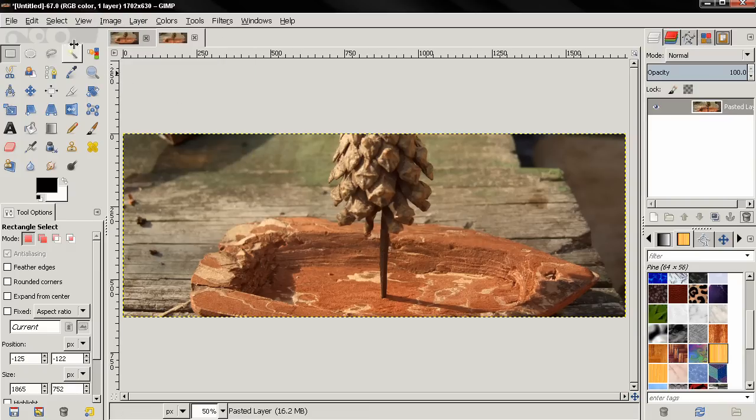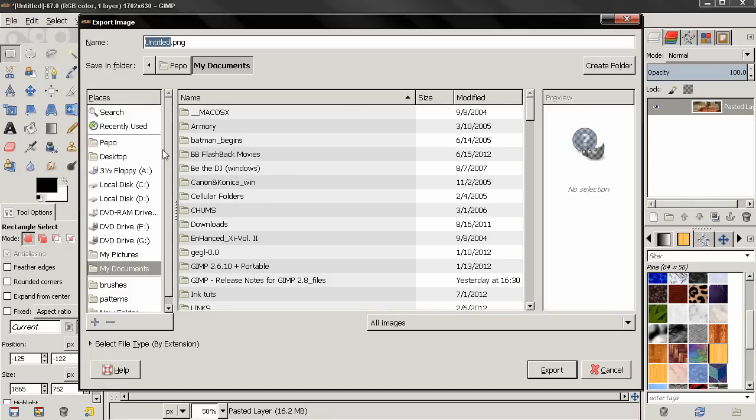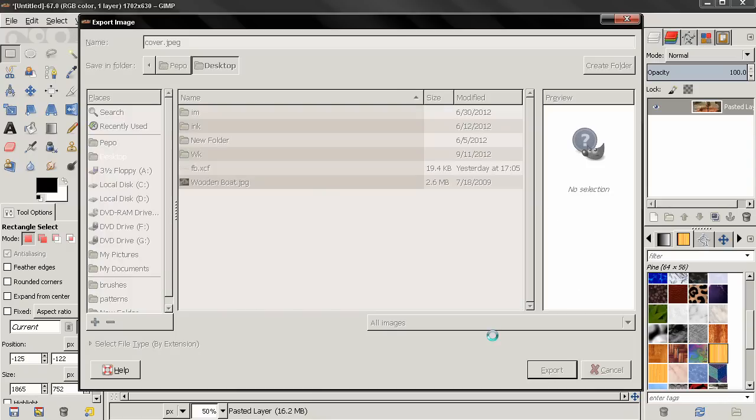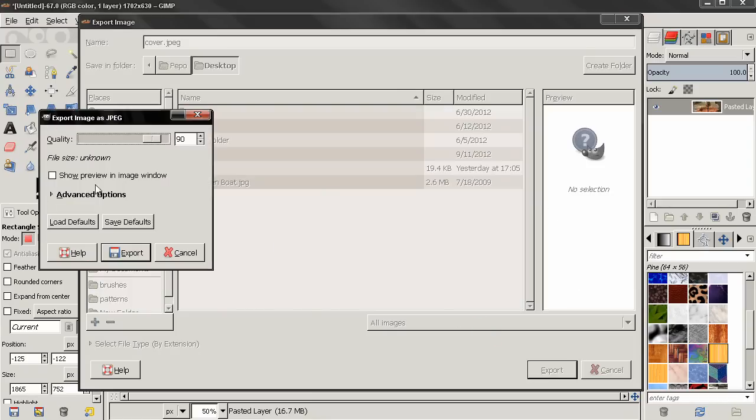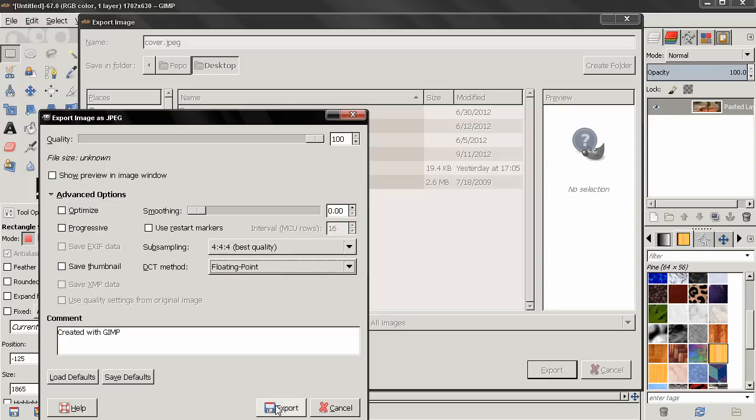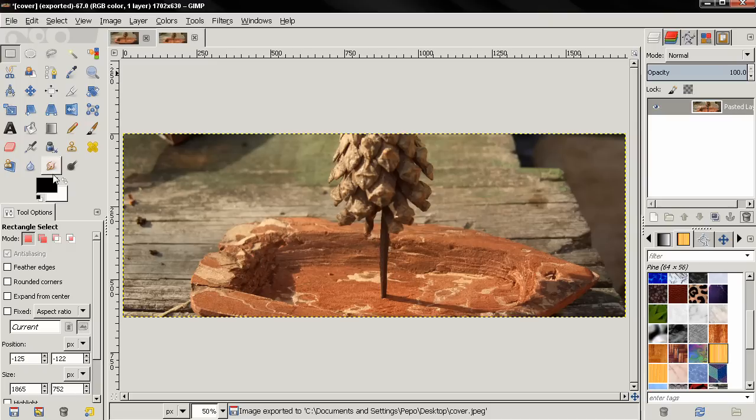Next I will export this. Call it let's say cover, JPEG, click export and here I can select my options. Export the image, then I'll just close this.